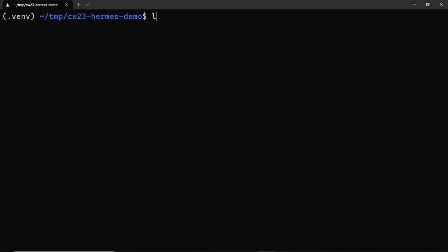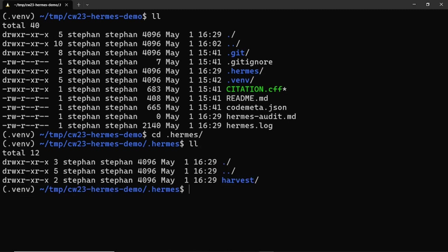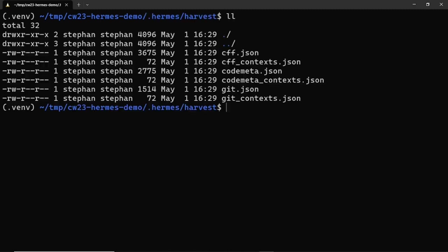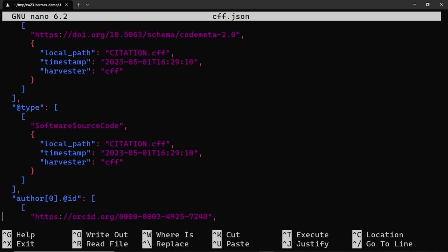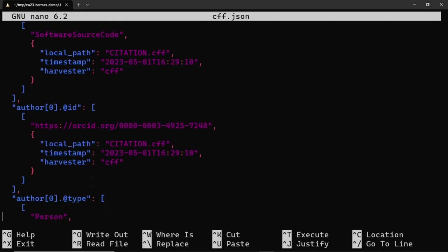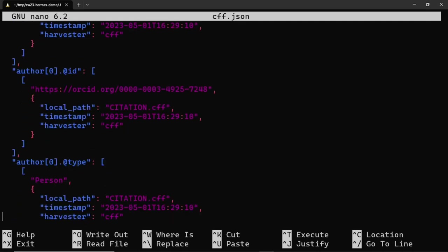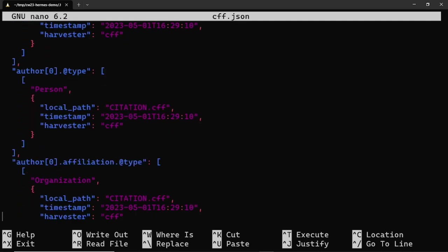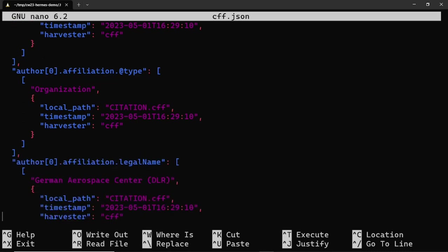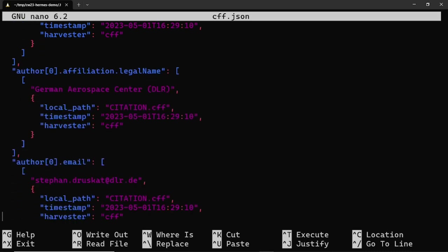As you can see, running the command has created a new directory called .hermes. Let's have a look at it. It has a single subdirectory called harvest, which contains the harvest metadata. Hermes harvests them into its own data model and serializes the model as JSON. For each metadata source, there is a JSON file that contains the metadata, the name of the metadata key and its position in an array, if it's a list element, the value of the metadata, and some provenance information about the source of the metadata point, the harvester plugin that was used, and the time of harvesting.